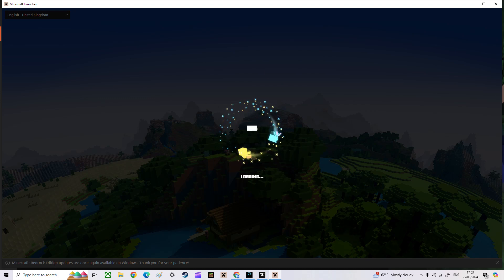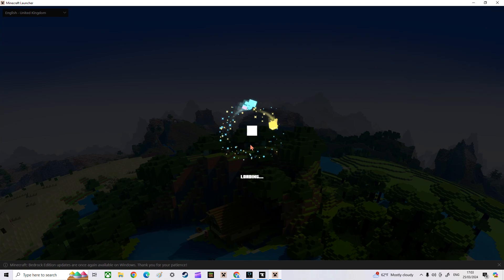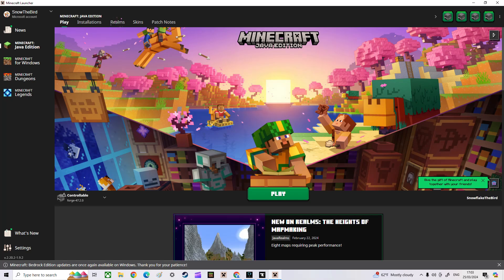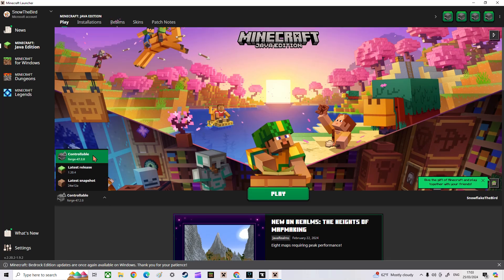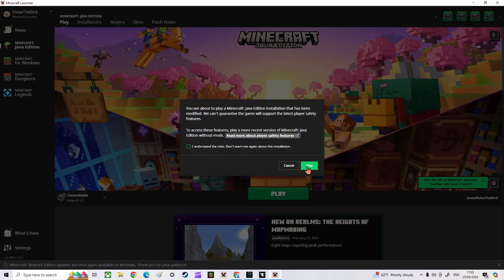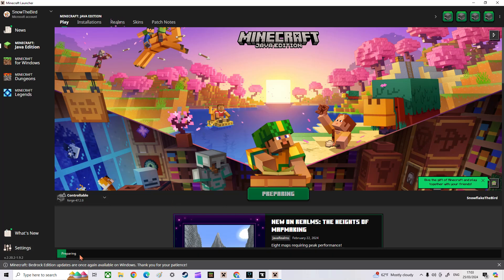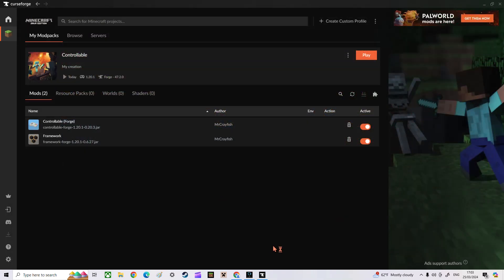There's a Bedrock Edition update notification but I don't really care about that. Just wait for it to start loading — it's a little bit slow. As you can see, you're on normal Java Edition but you have the mod. I don't know what the exclamation mark is for. Just click Play and it starts to create the version. Then sit and wait for this to load.